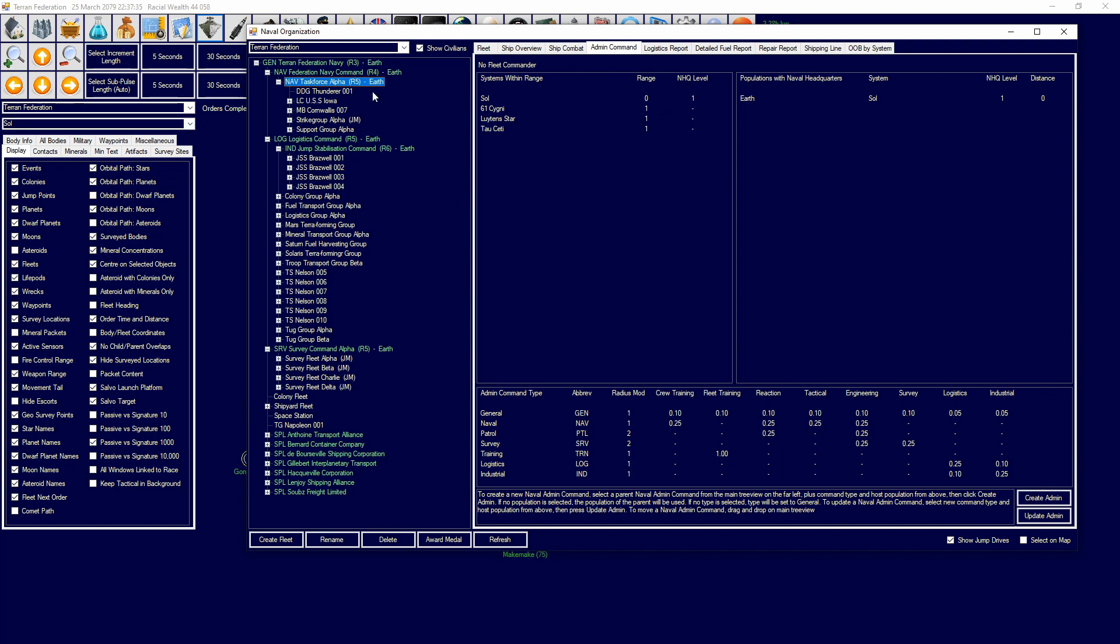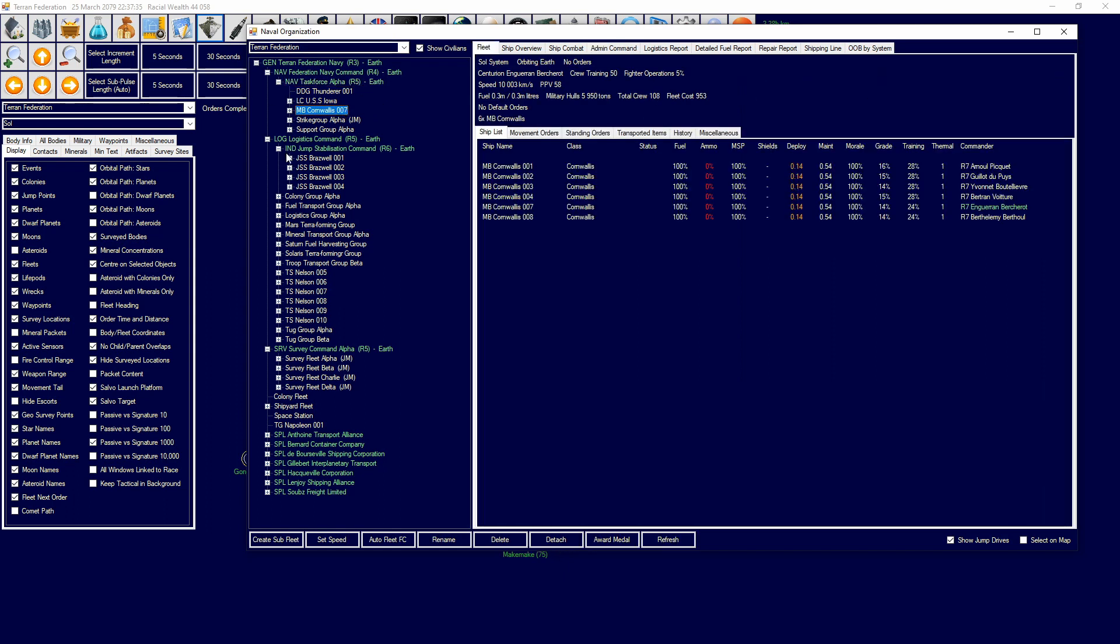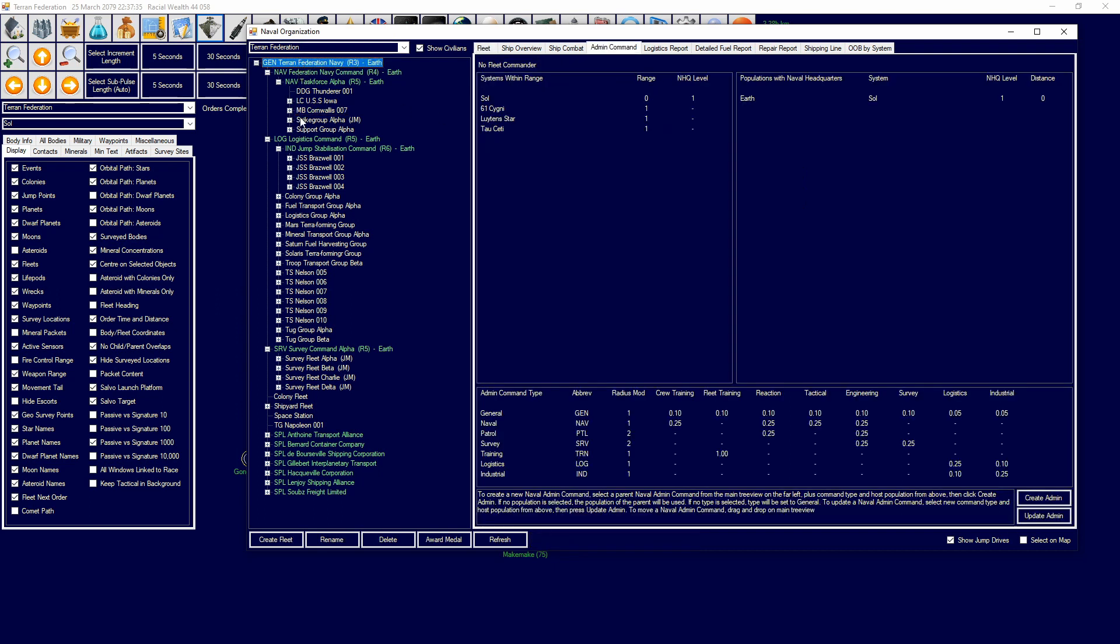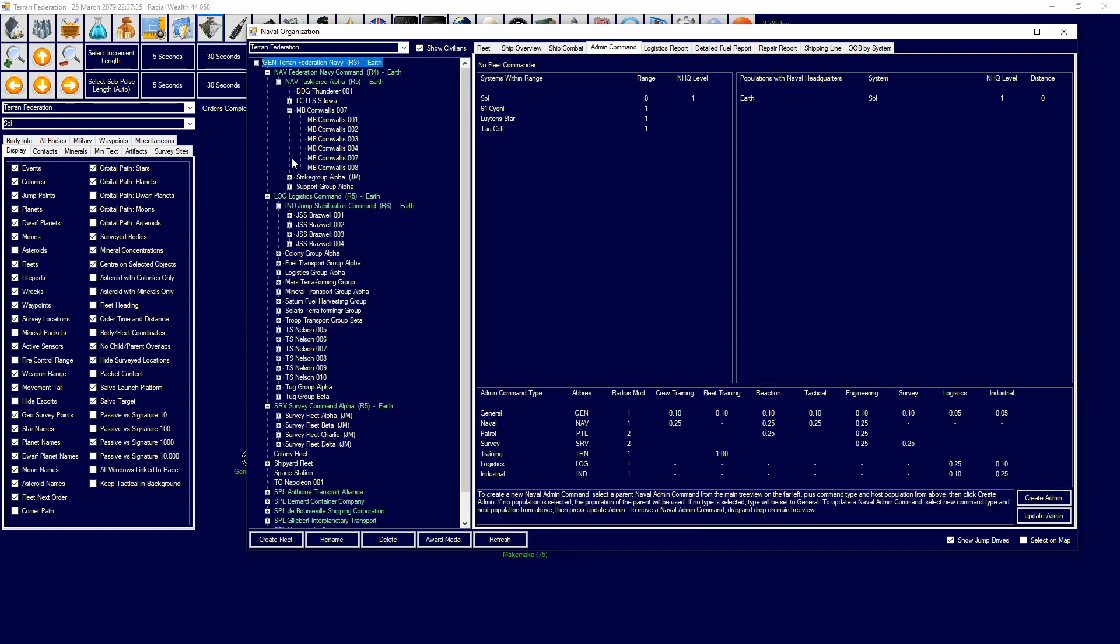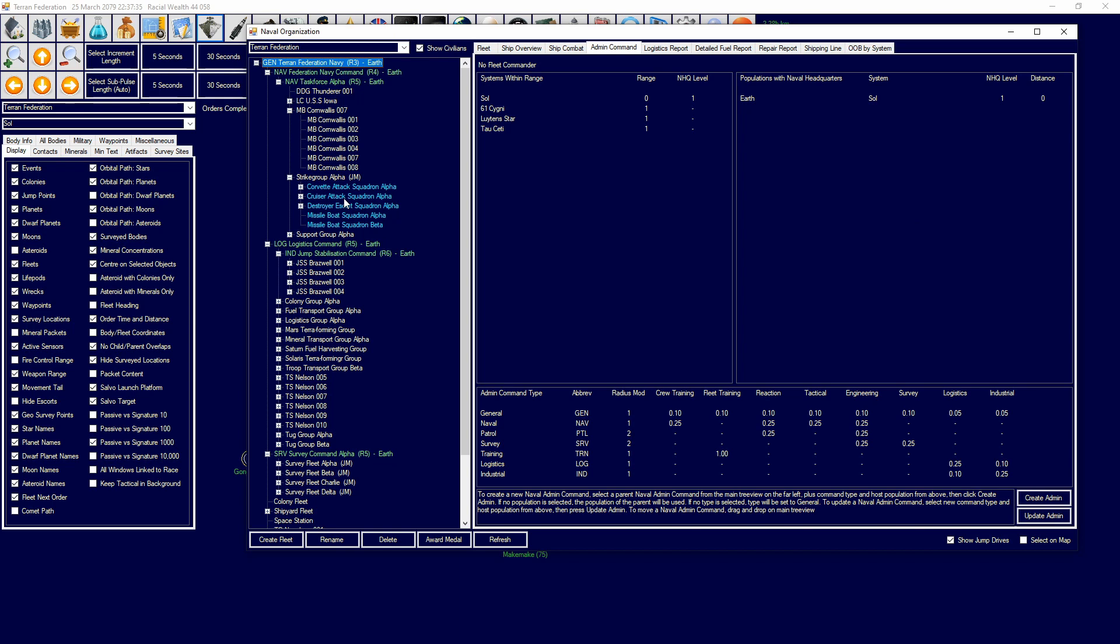I'm currently booted up in my Terran Federation game. When thinking about your naval organization tree, there's various types of things. You have admin commands, you have fleets, and then you have sub-fleets. Admin commands are labeled in green, sub-fleets are labeled in blue, and normal fleets are labeled in yellow. This may change depending on if you have mods, but I'm doing this for vanilla.